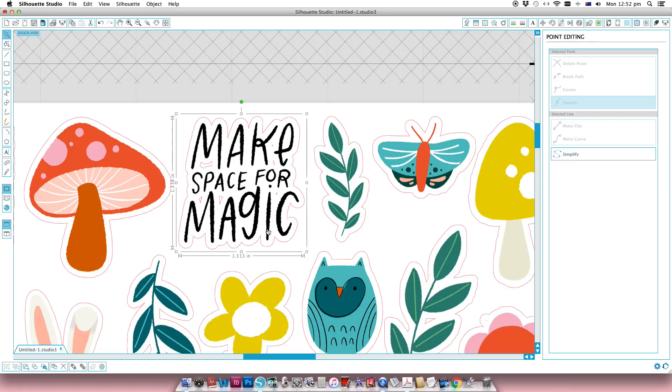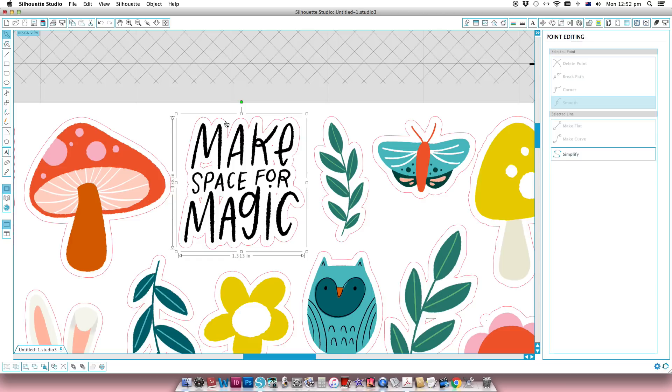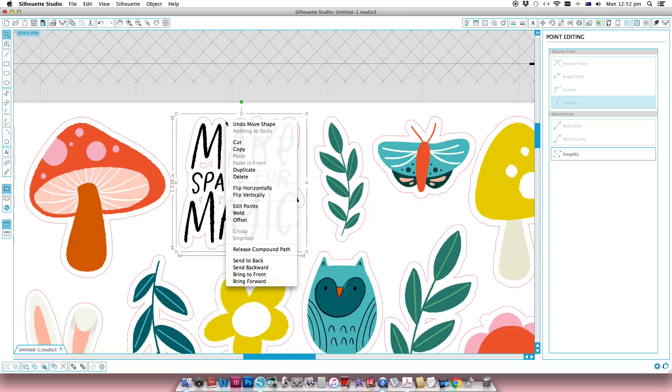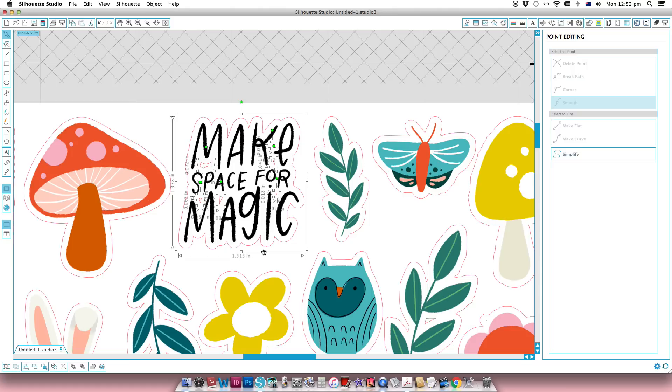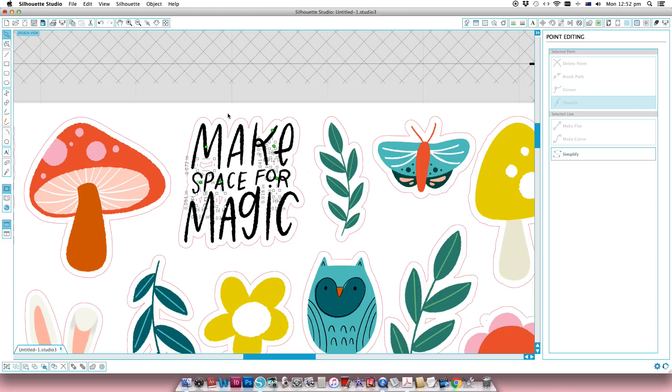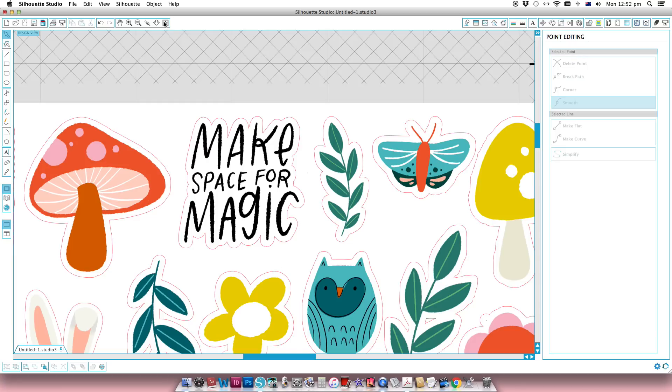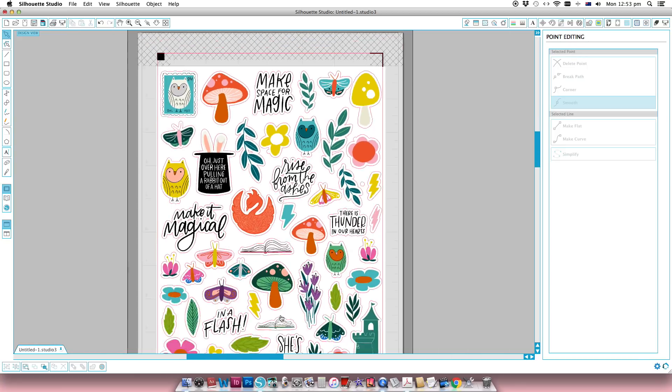For images like this with text, I don't want the Silhouette to be trying to cut out all these little pieces out of it. It's already a very small file, so I'm just going to right click that cut file and release compound path, and then while holding down shift I'm going to deselect the outline and delete. And you can see now I've just got one whole sticker or die cut that's going to cut out.